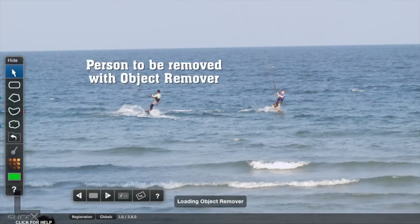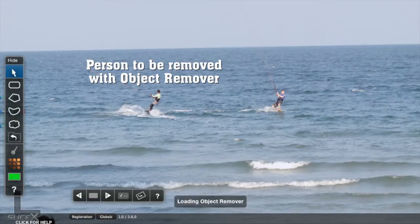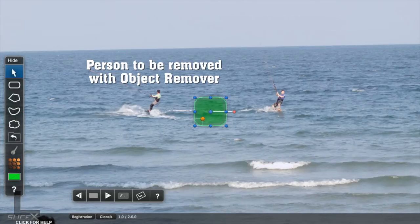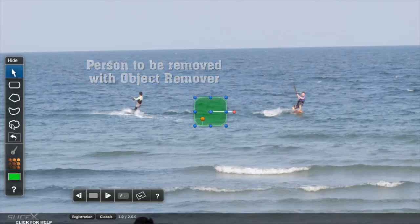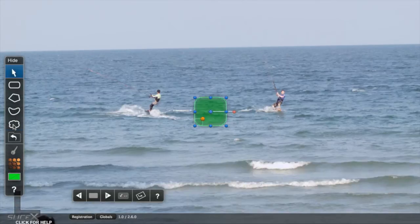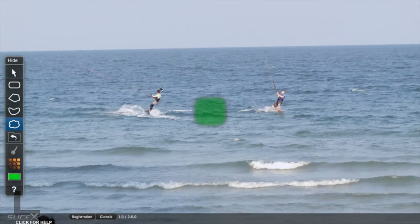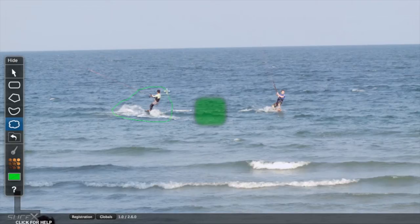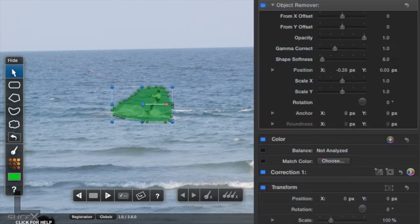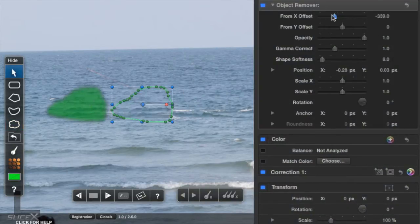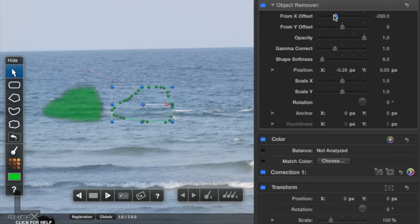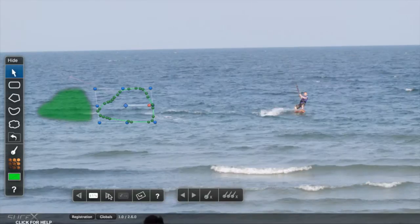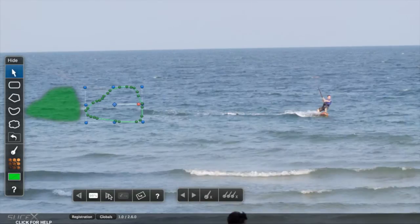To remove this person from this shot is quick and easy. Apply the Object Remover effect, then use the Freeform Shape tool, trace roughly around him, then adjust the settings to copy the video from a nearby area. Track forward, and you're done.